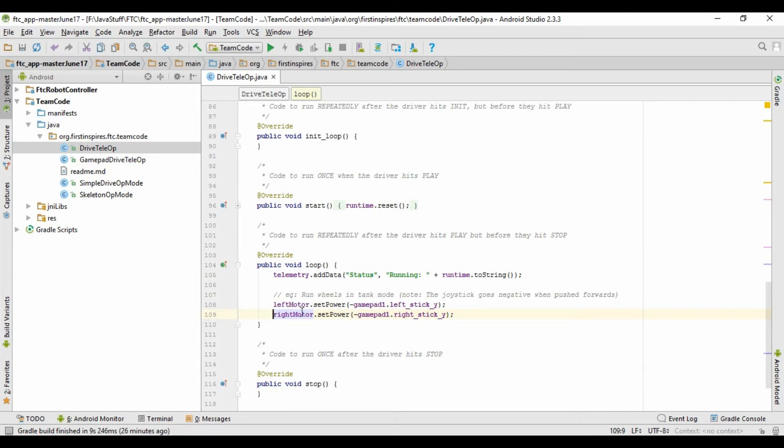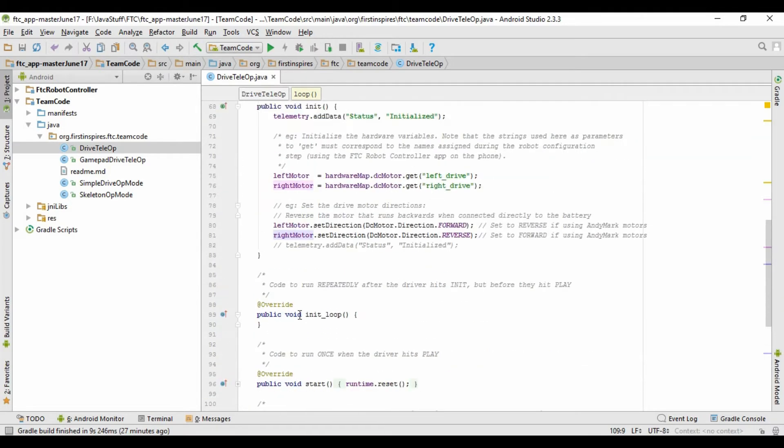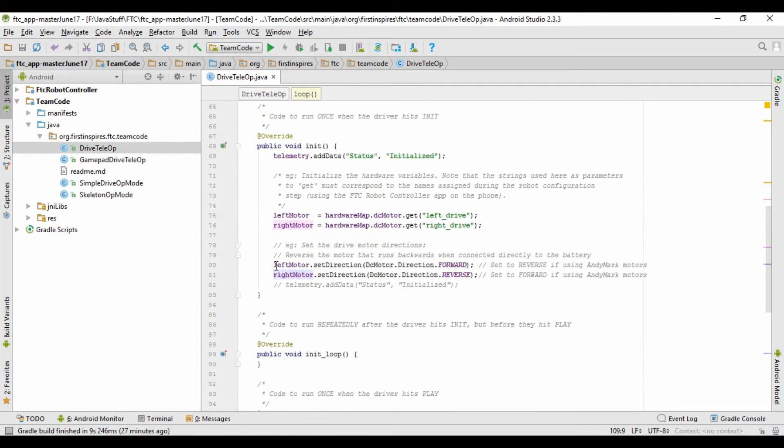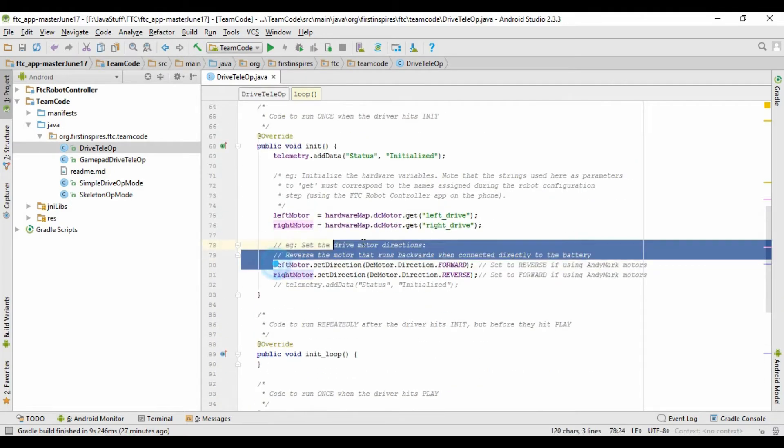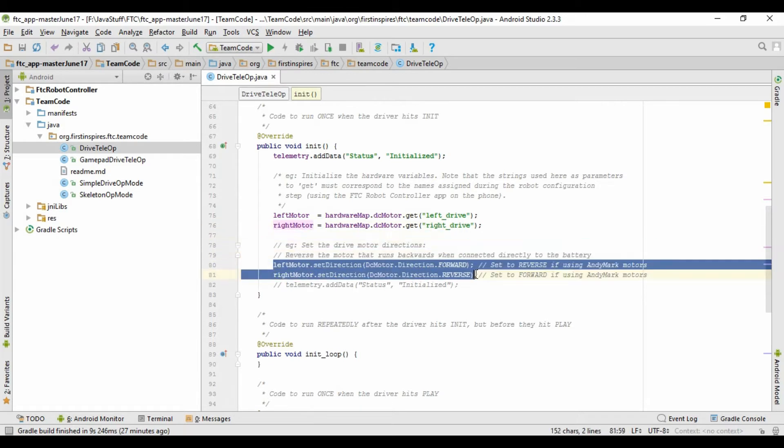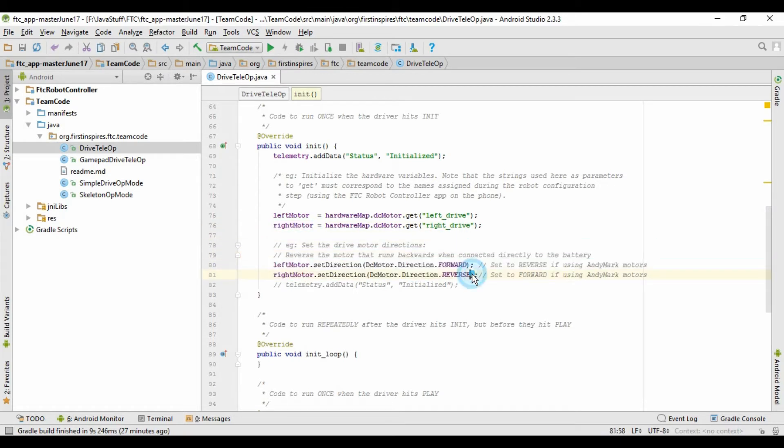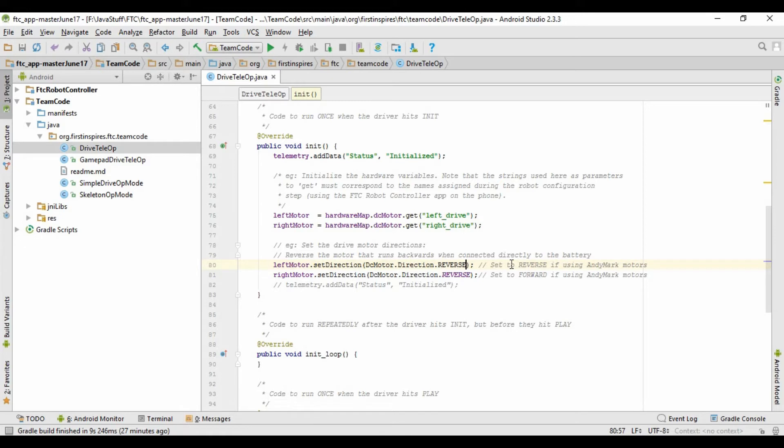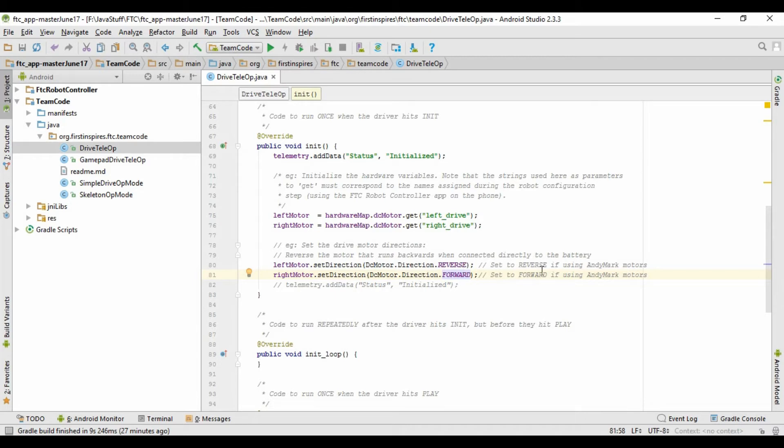It should work now, but if you notice that your robot is going the wrong direction when you push the forwards or backwards stick, you can just come up here and where it says left motor.setdirection and rightmotor.setdirection. If it's going forwards instead of backwards or backwards instead of forwards, you can just switch these two. So instead of forward and reverse, you can just do reverse and forwards. And then that should switch it properly so that your robot is now going the right direction.